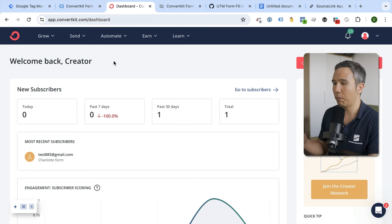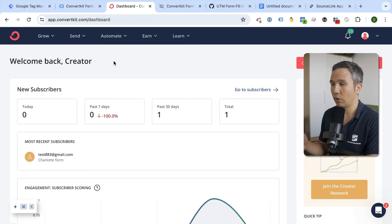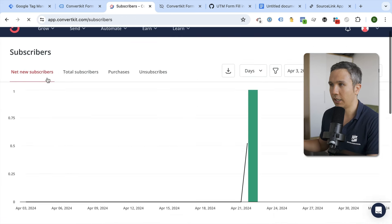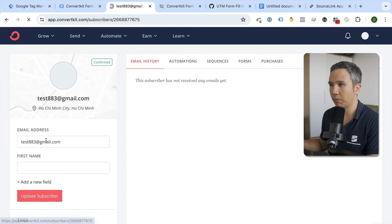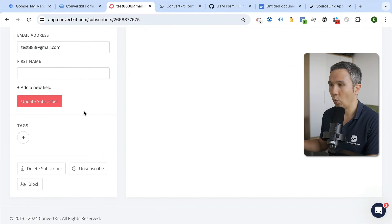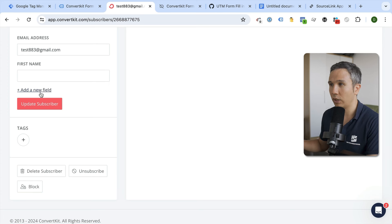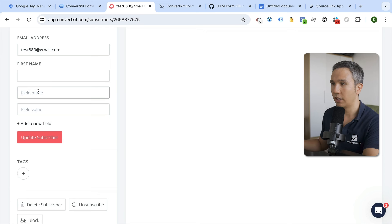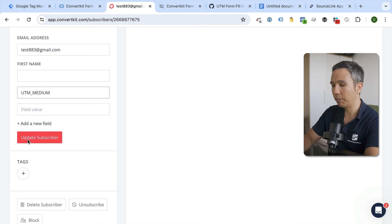The first part is to prepare our ConvertKit account and change our forms around. We'll go into our database of subscribers, open up any subscriber, and implement some custom form fields so the data can be stored inside ConvertKit. We'll click on 'Add new fields' and go through the most common UTM parameters — in our case, UTM medium.